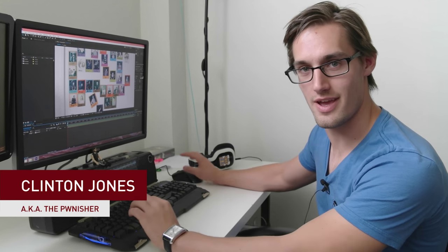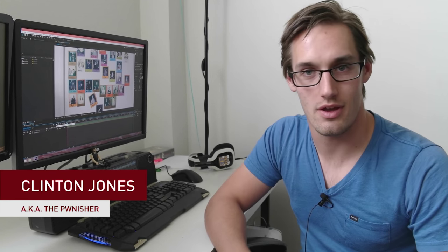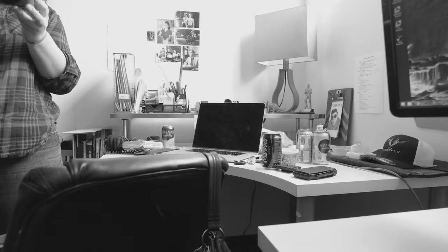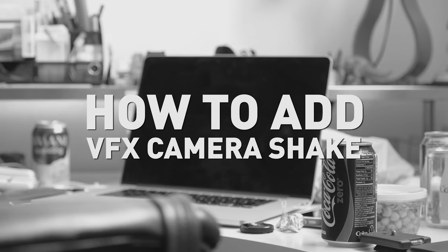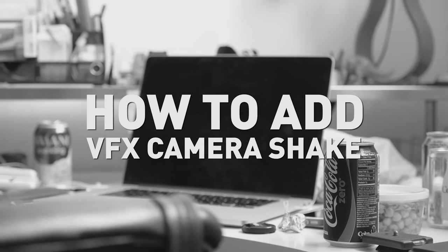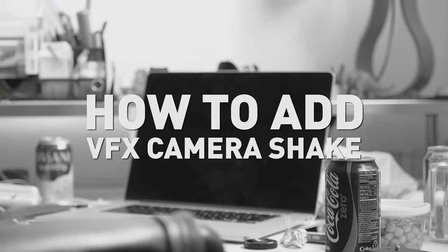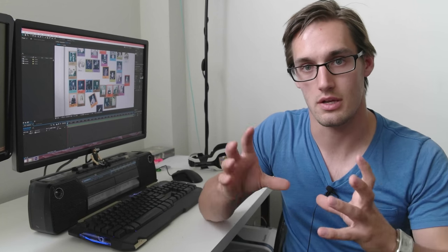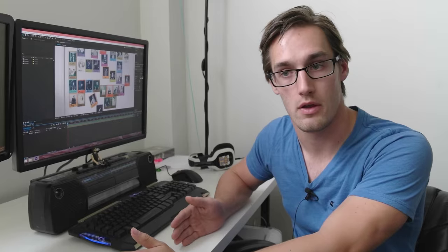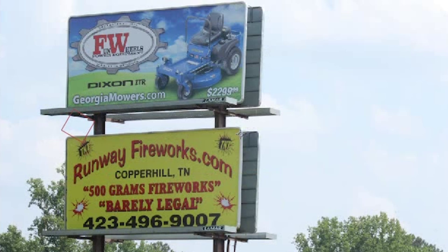What's up guys, Clinton Jones here, aka The Pwnisher, here with another quick tip for Rocket Jump Film School. Today we're going to talk about how to implement a realistic camera shake into a shot that was shot maybe on a tripod, or maybe it's just a picture.